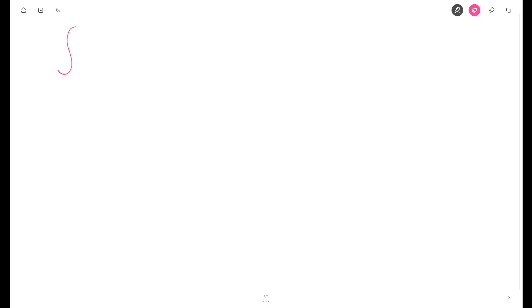Welcome students. In this video I'm going to solve the following integral: from zero to pi of sine x cos x dx.